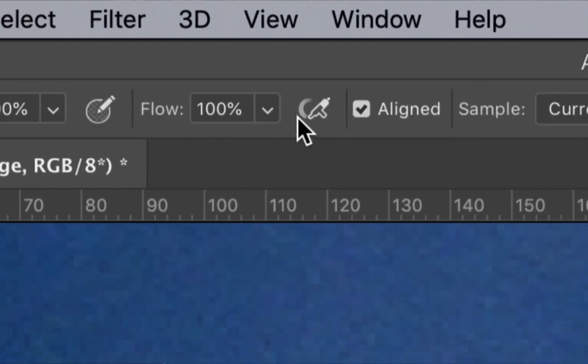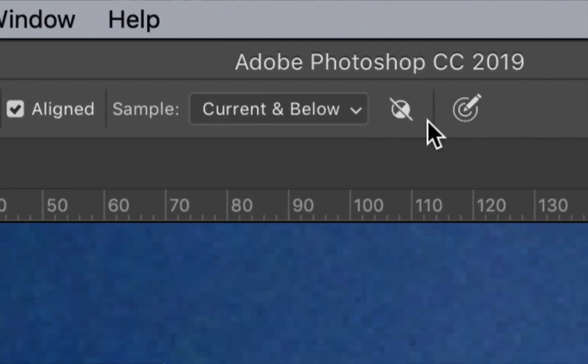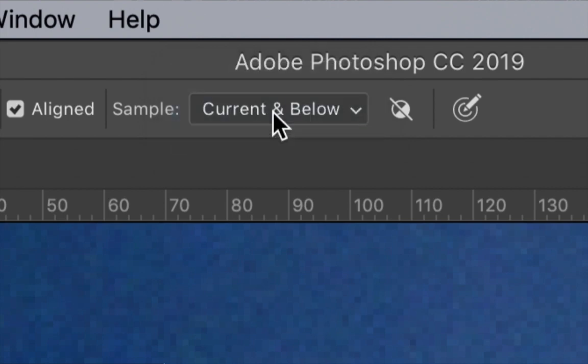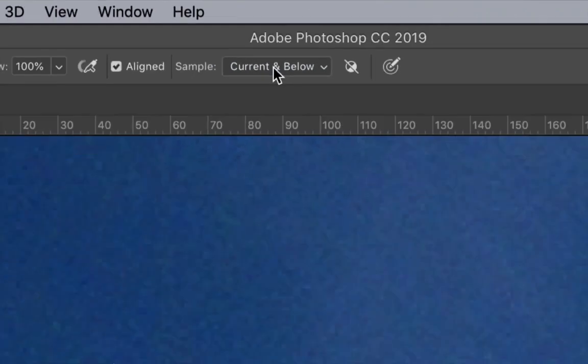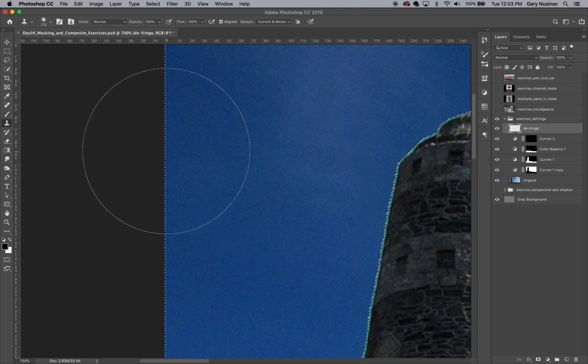Opacity is at 100%. Flow is at 100% as well. There's a check mark next to aligned and the sample drop down is set to current and below. This last setting is important in that it allows us to be non-destructive and work on the separate defringe layer that we created.